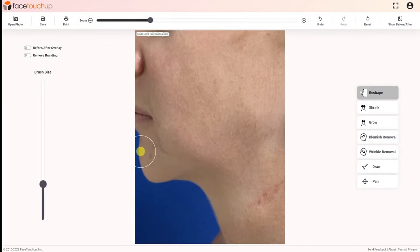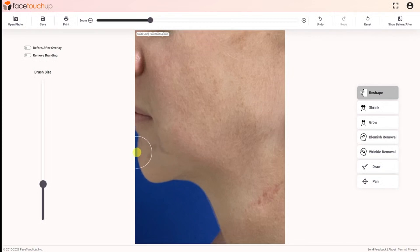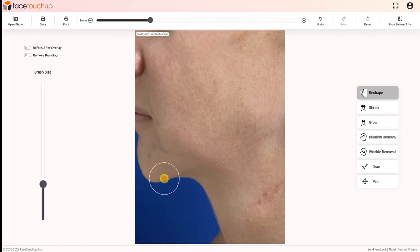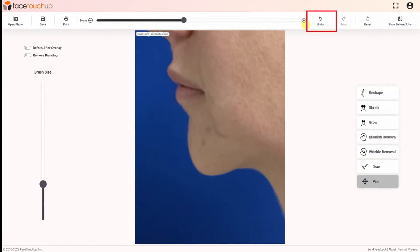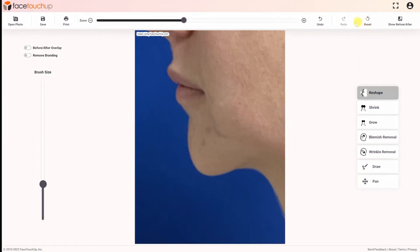Finally, tweak as necessary by using a combination of zooming and brush size. In order to edit the changes already made, there is an undo button to go back as many steps as needed. To reapply changes, use the redo button.